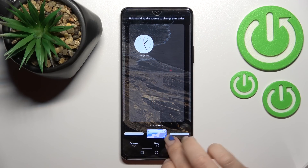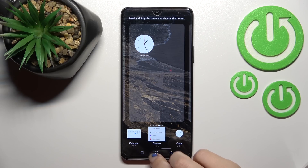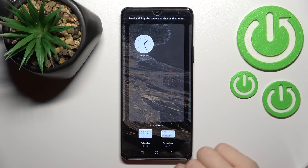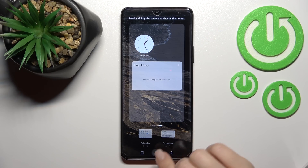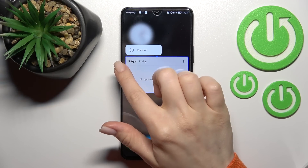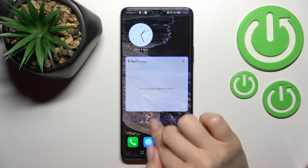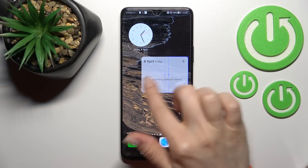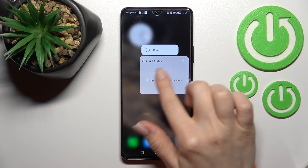For example, the calendar or calendar schedule — just click once and this widget will be added to your device's home screen. We can also change the size of the widget this way — we can make it smaller or bigger.